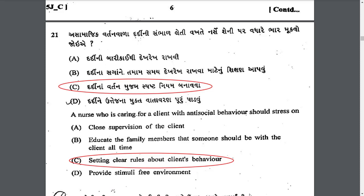A nurse caring for a client with antisocial behavior should stress on setting clear rules about the client's behavior. During hospitalization, accept the patient unconditionally but do not accept the patient's behavior.